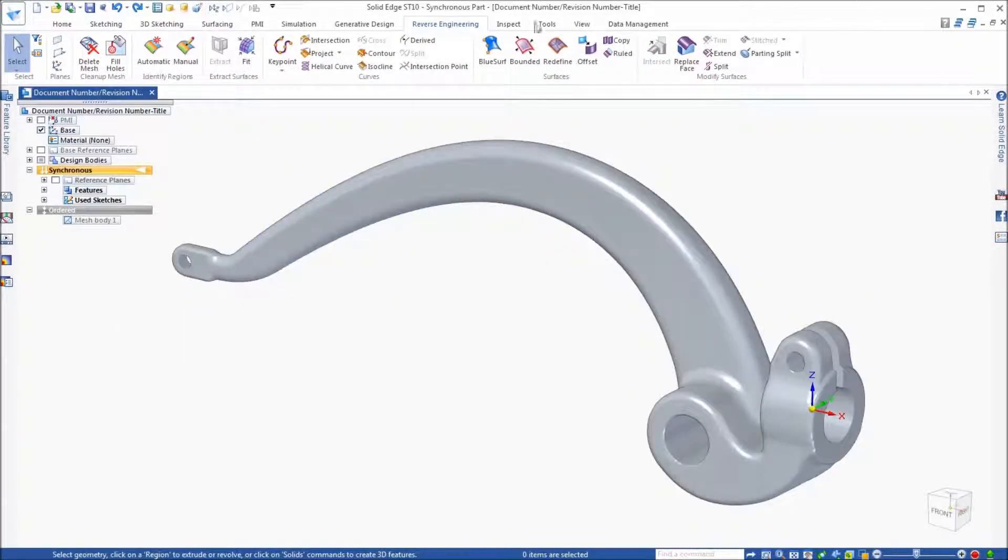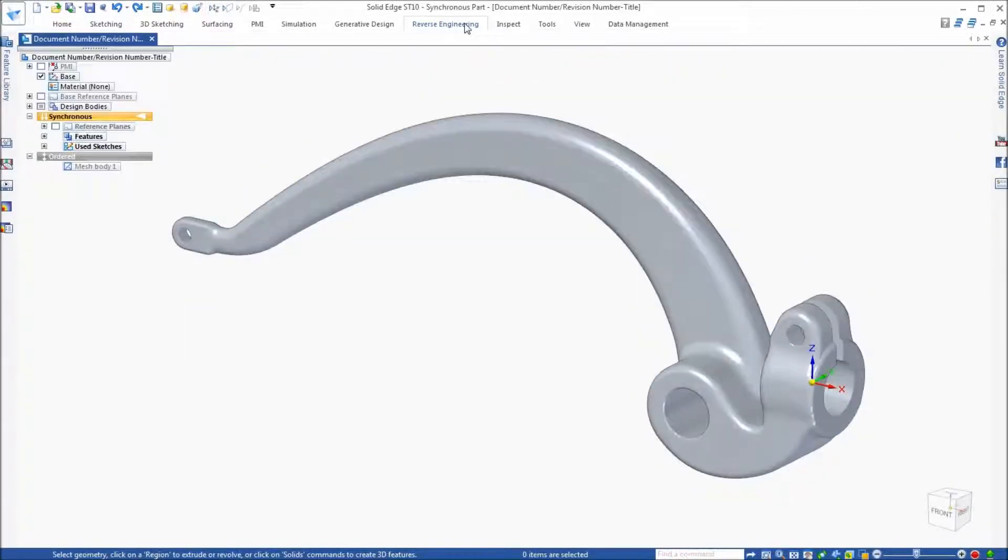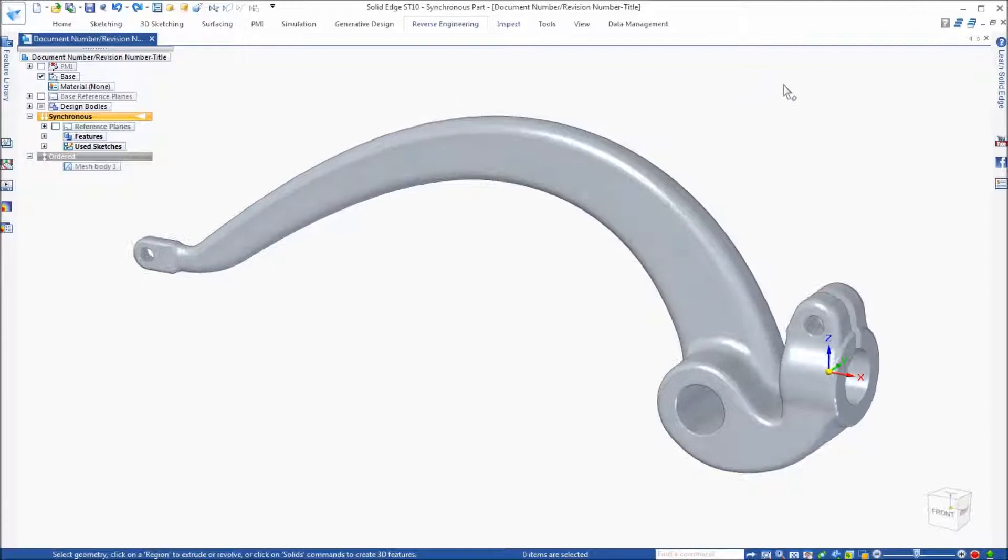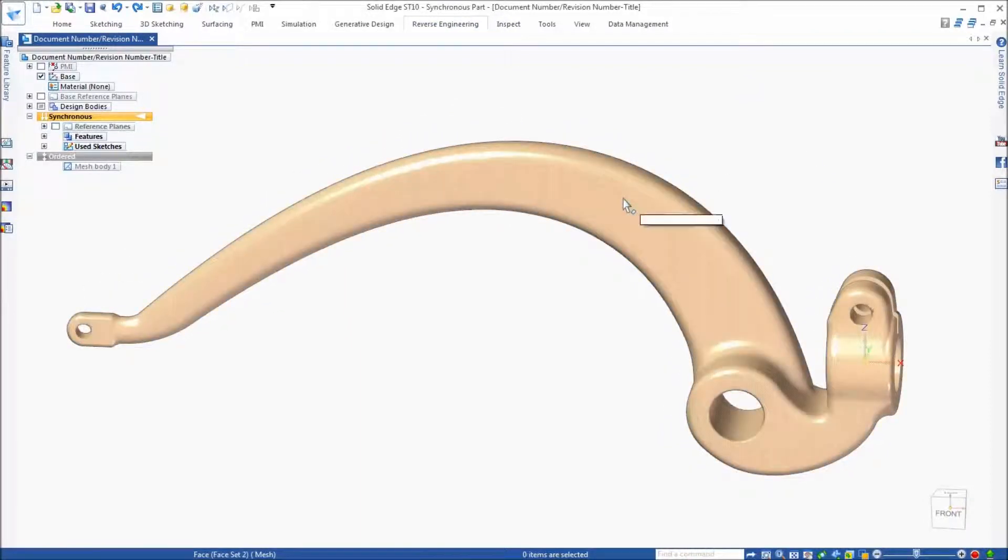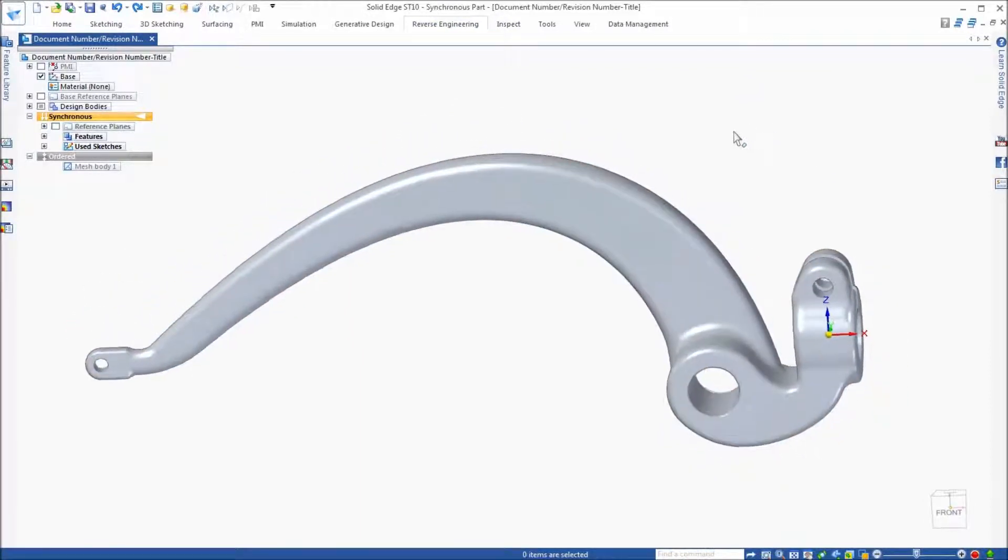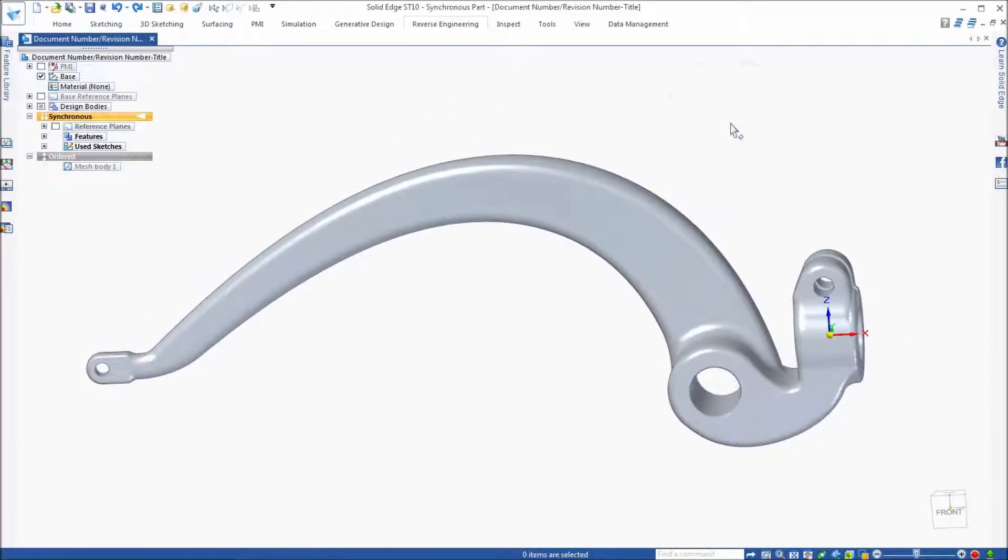Here is the same model we just worked with already saved in Solid Edge. Now, you'll notice the hole is missing at the top, which was previously removed.